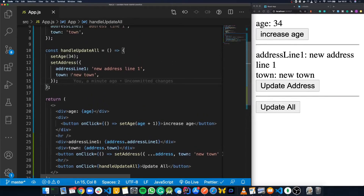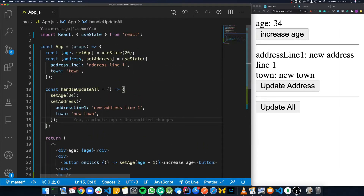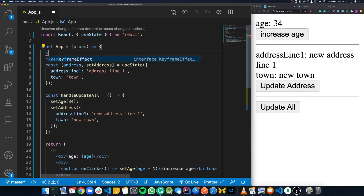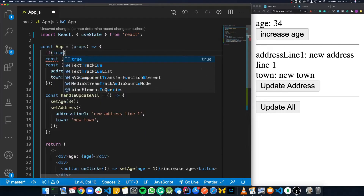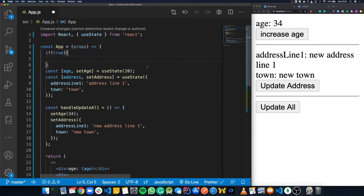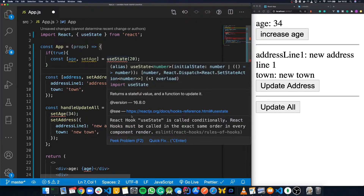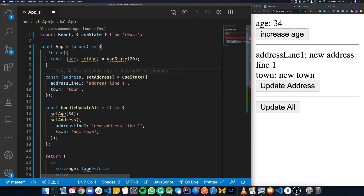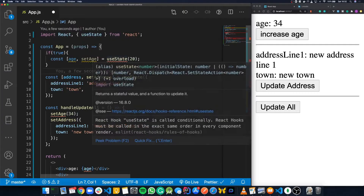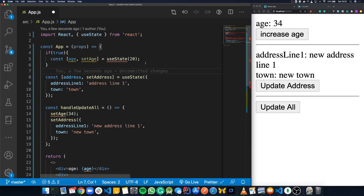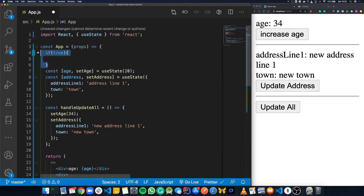Before we look at some examples, I'm going to show you some things we can't do with hooks. We can't declare a hook inside an if statement or inside a for loop. If I try to do 'if true' and declare the hook in there, you can see it gives us an error: 'React Hook useState is called conditionally. React hooks must be called in the exact same order in every component render.' So hooks can only be defined at the top level — we can't put them inside if statements, for loops, or things like that.